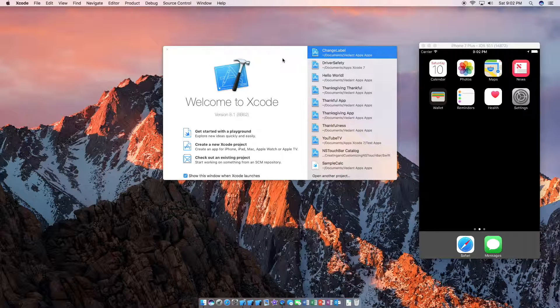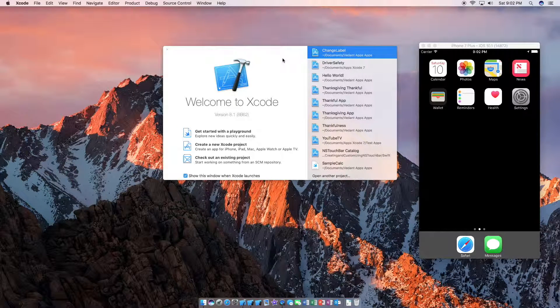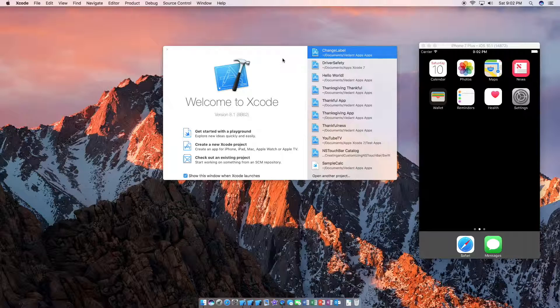What's up guys, Don Apps here, and in this video I'm going to show you how to change a labels text via code.